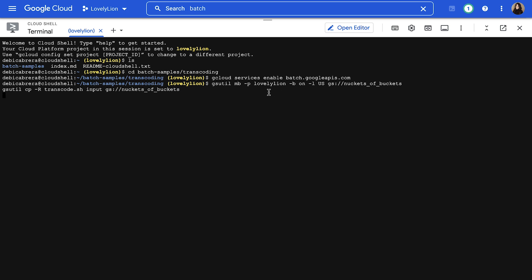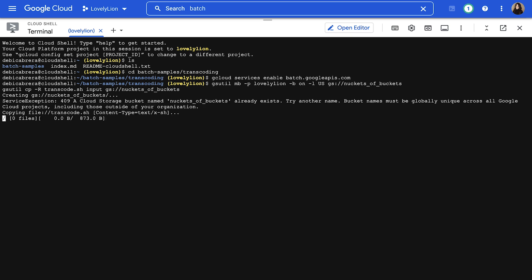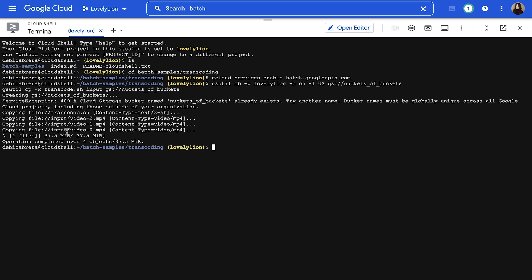Replace project ID and bucket name in the command to whatever your project name is and what you want the name of your bucket to be. I named mine Buckets of Buckets. You can see here that the video files have been copied.